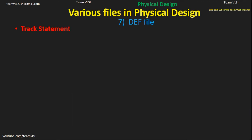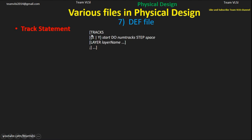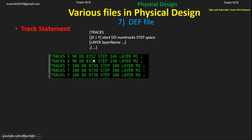The track statement defines tracks for physical design — routing is done on these tracks only. The common syntax is: TRACKS, then X or Y, then start, then DO num_tracks, then STEP space, then LAYER and layer name. X indicates vertical lines and Y indicates horizontal lines. Start is the X or Y coordinate of the first track line.